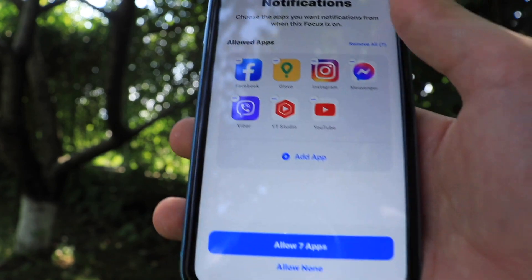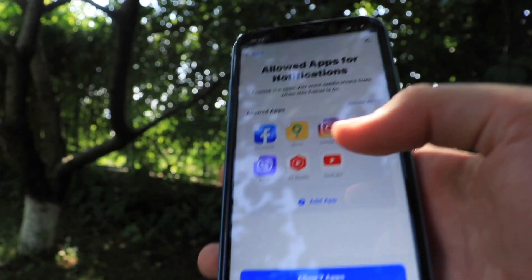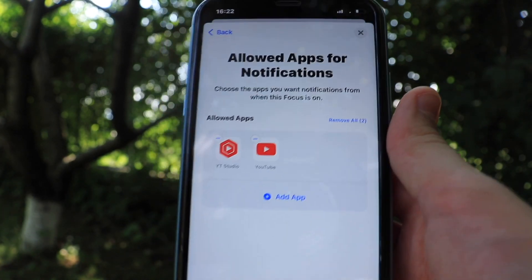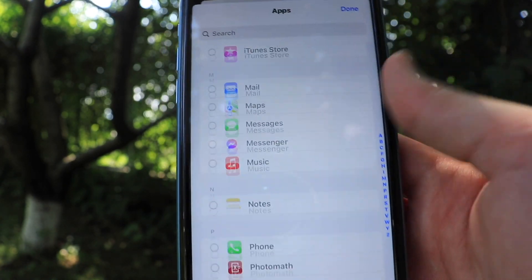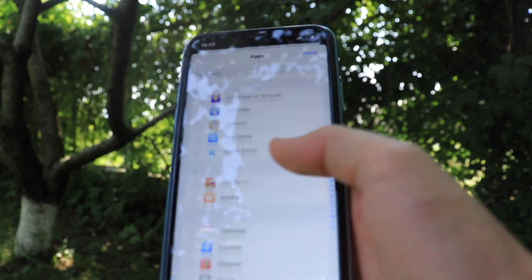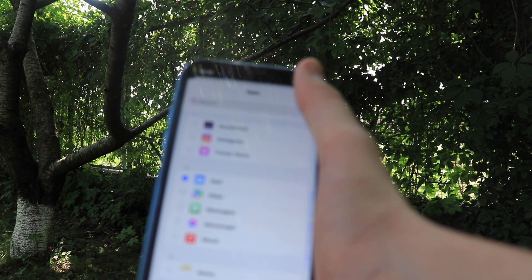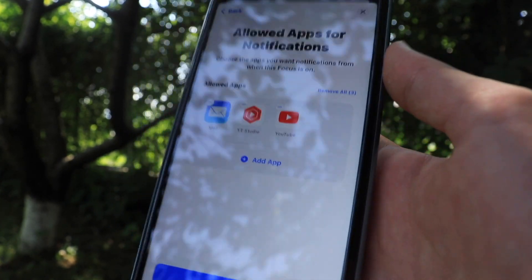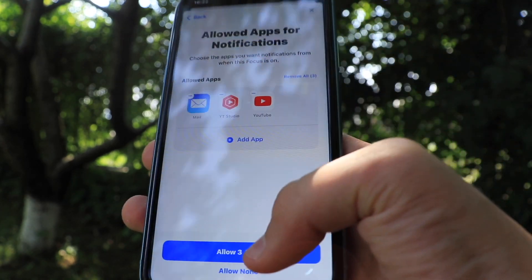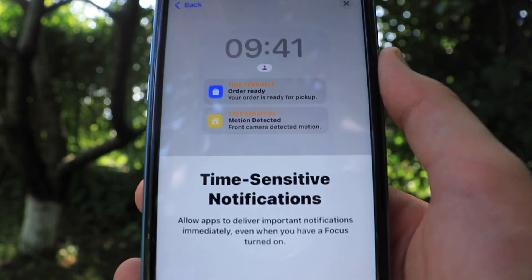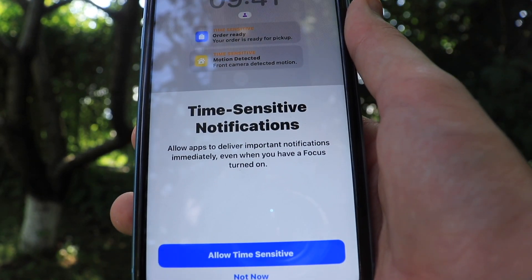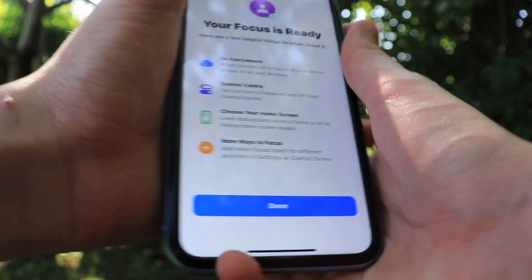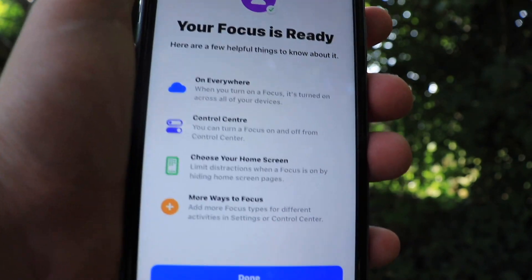For example, Facebook, Instagram, Messenger, YouTube Studio, and YouTube. I would just choose YouTube Studio and YouTube if I'm at work — that's my general work. You can of course add applications throughout the day, like Mail, and just tap the down button. It will allow these selected applications to send you notifications while you have Work focus on. There are also time-sensitive notifications, which allow apps to deliver important notifications immediately even when you have focus turned on. Once done, your focus is ready — it says 'On everywhere.'